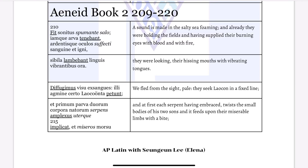Hey guys, this is Elena Singen-Lee from WeLearnToShare. Welcome to the video of AP Latin. In this video, we're going to go over Virgil's Aeneid from Book 2, from line 209 to 220. So let's start our lesson today.